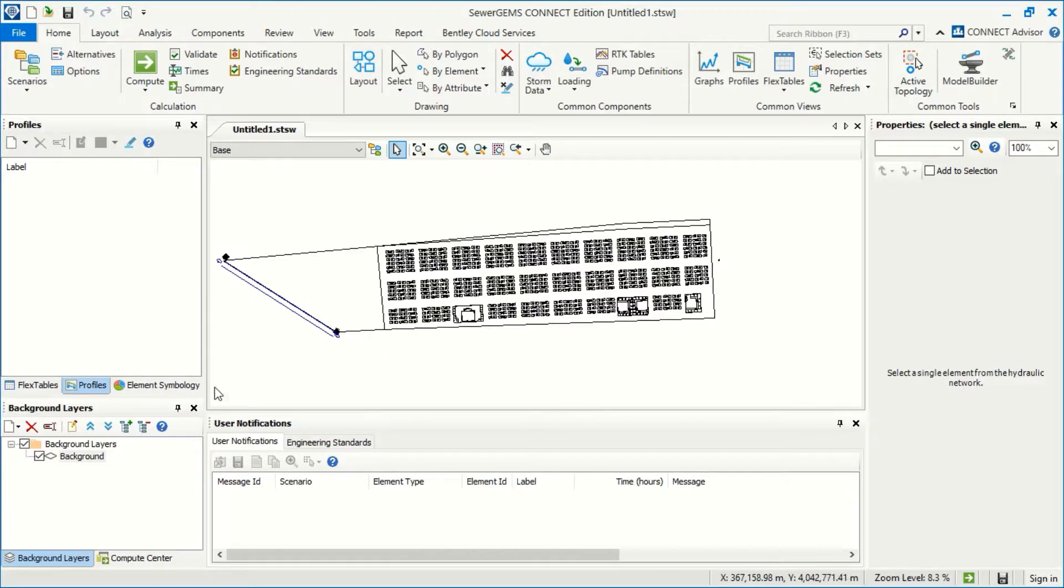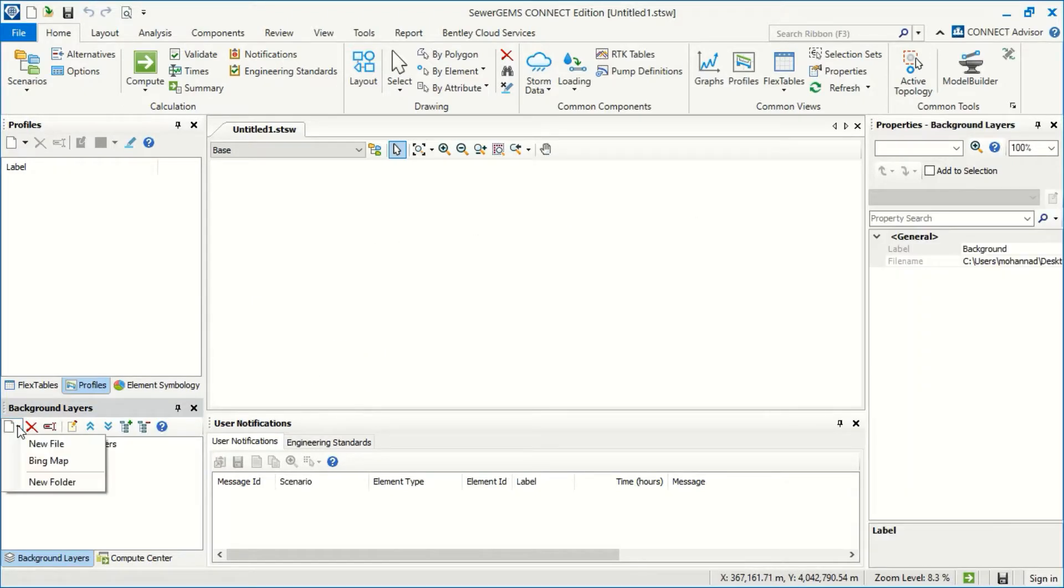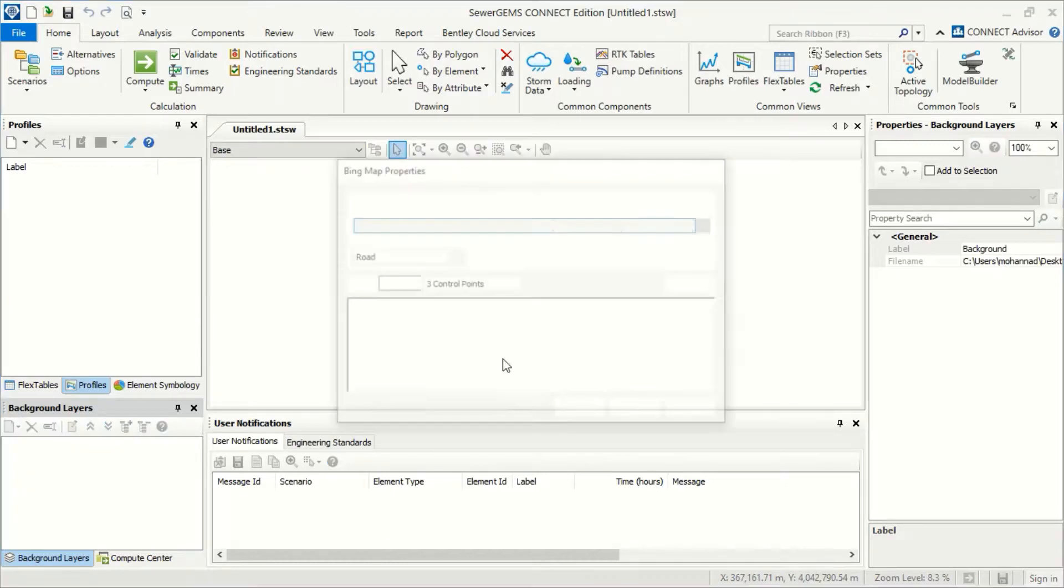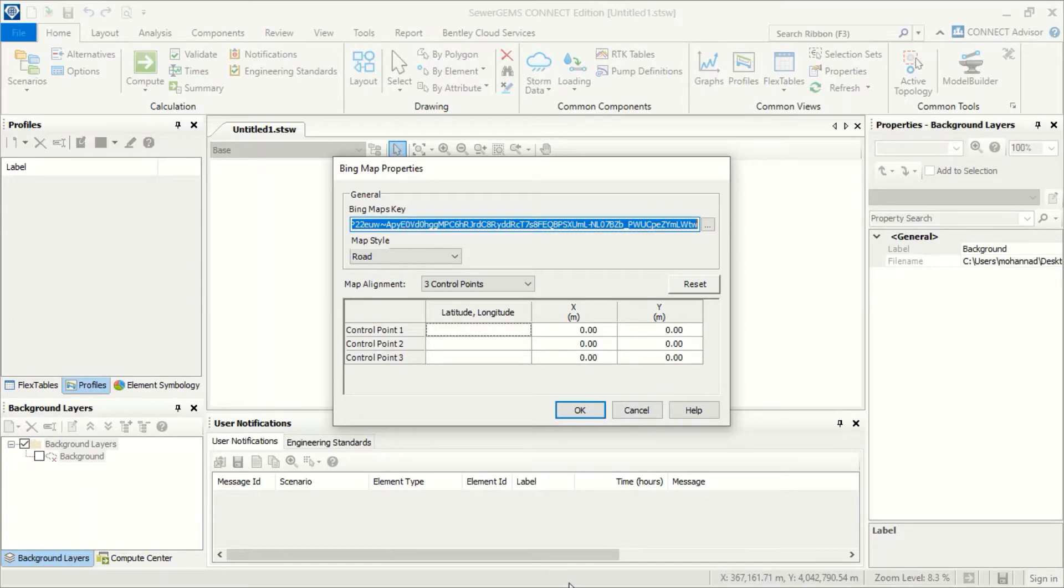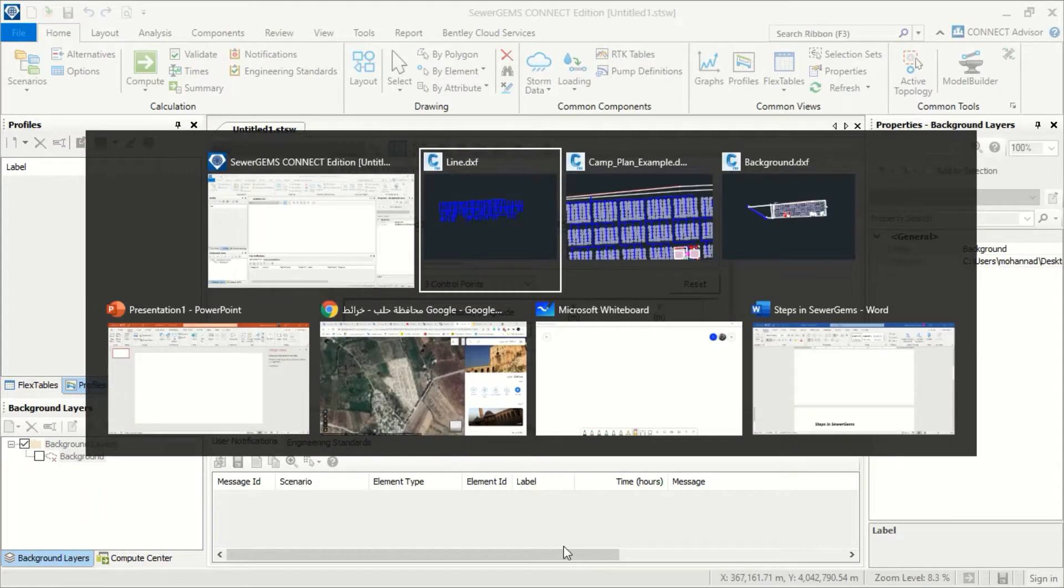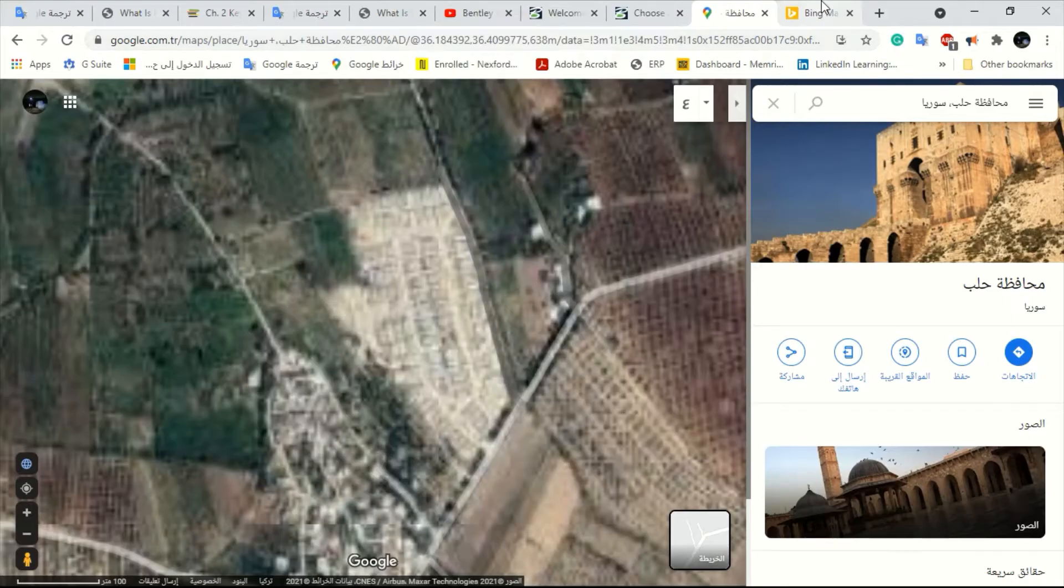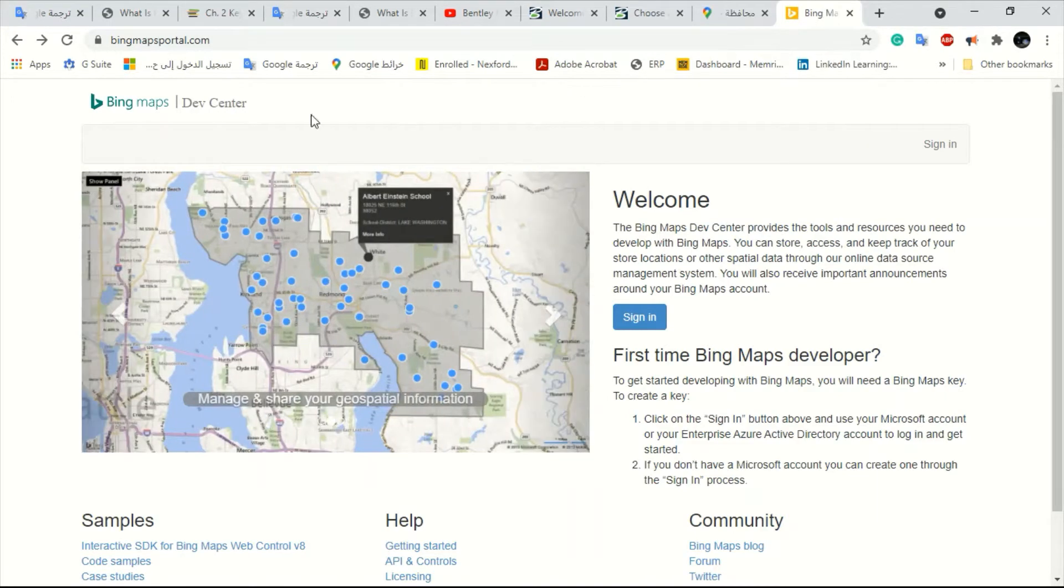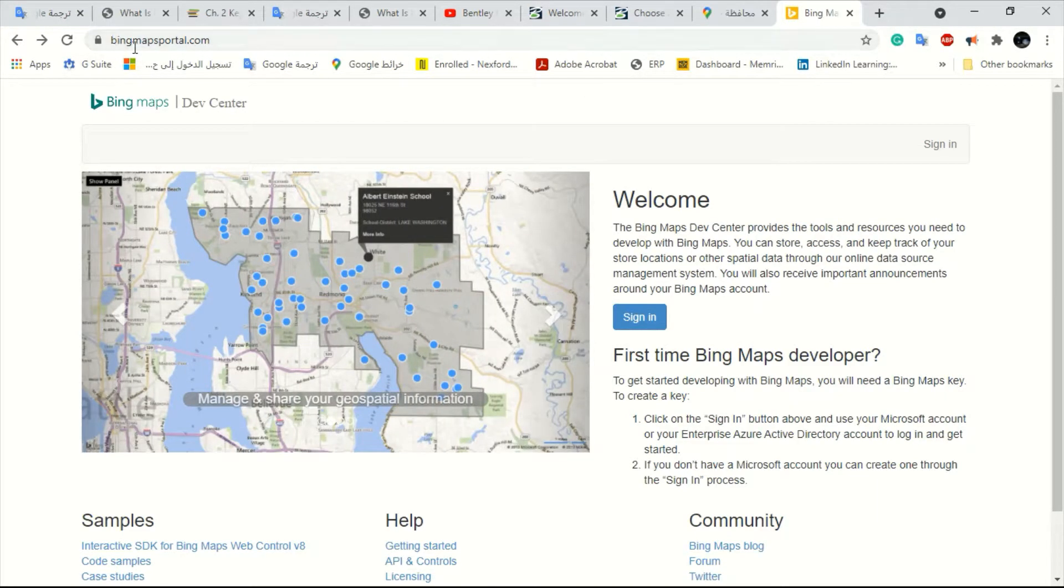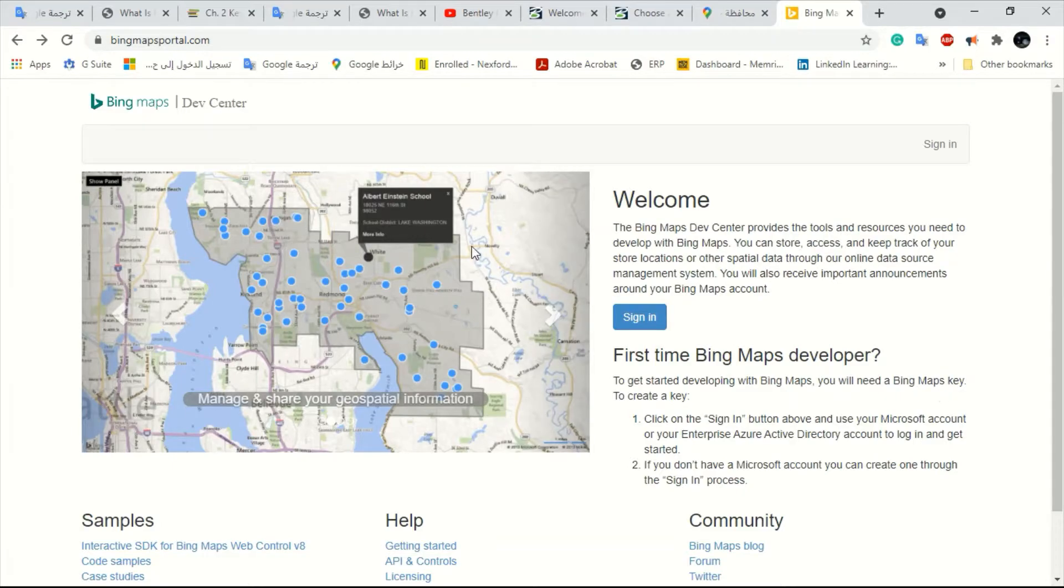The other option we can use Bing Maps. To use Bing Maps you have to get the Bing Maps key. How we can get this key? If we go to Chrome browser and here we have to write Bing Maps portals. Then it will open this window.